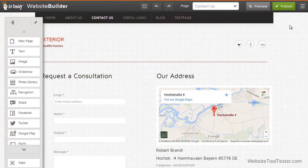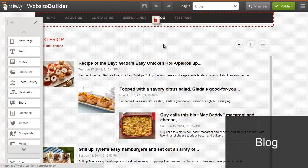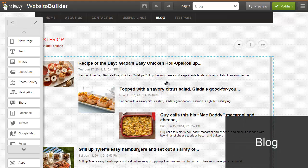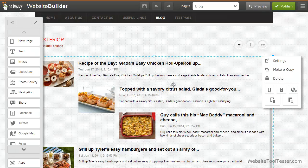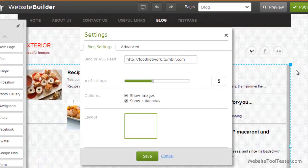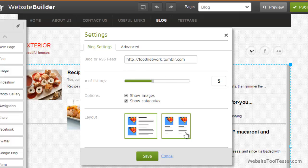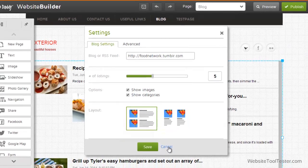Also disappointing is the blog, which is merely a way to display the feed of an external service like Tumblr or WordPress. When you want to add a new blog post, you can't do it from within the GoDaddy website builder.